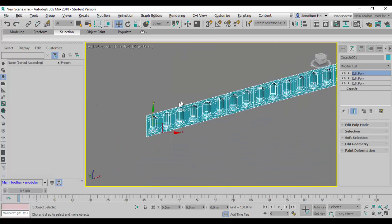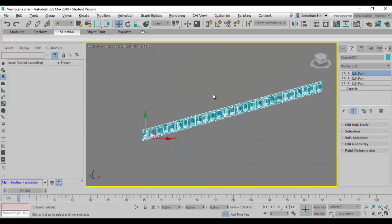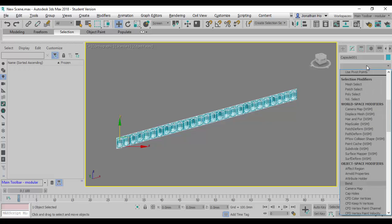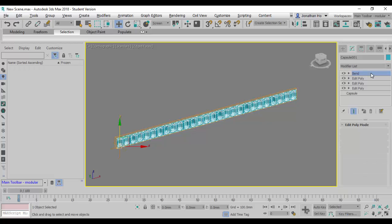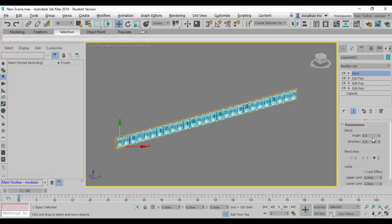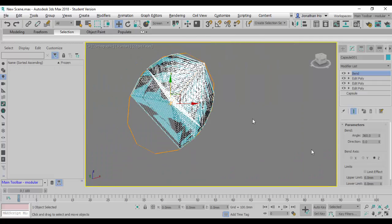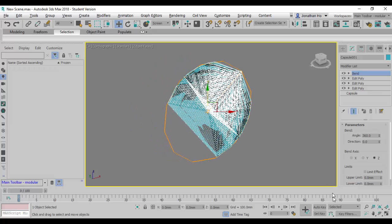Now we're going to wrap this panel around in the shape using the Bend modifier. I'll trial and error this. It's a full circle — 360 degrees — so I'll enter 360. I'll try the Z axis first — definite no. Then I'll try the Y axis — that looks bad too.